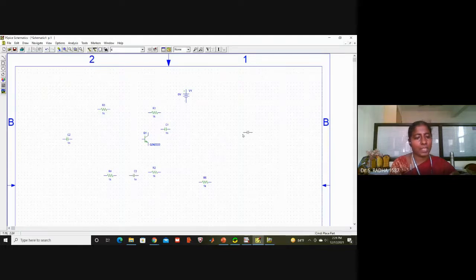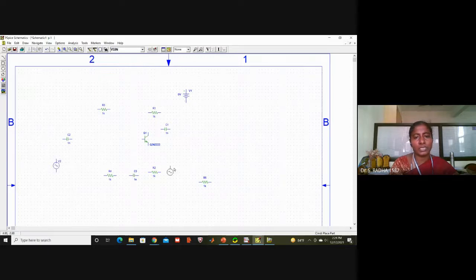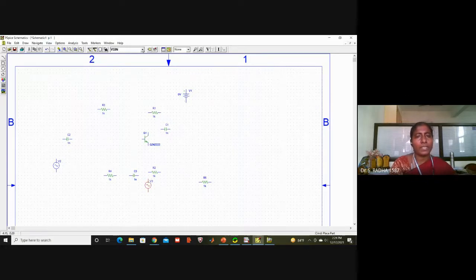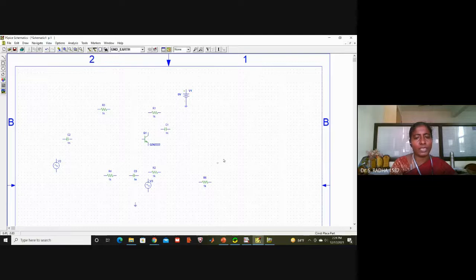We also need one capacitor, and then V-sine sources: VDC one and V-sine. I will take two V-sine sources — one is for the message signal and another is for the carrier signal. Then I will take two ground earth references: one is for VDC and another is for the common ground for the entire circuit.